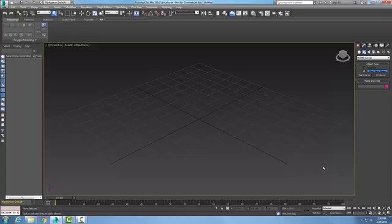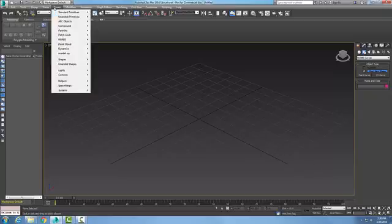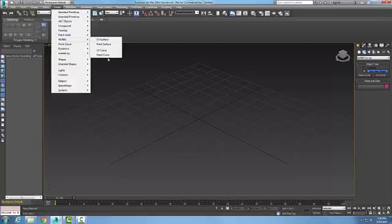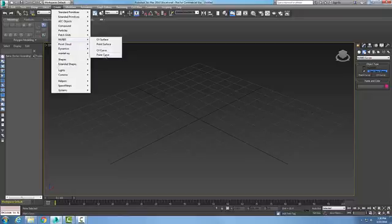The first type we want to take a look at is a point curve. If we go up to Create, and in Create we go down to NURBS, we have four basic types and we can find our point curve right here. We can also do it in our command panel.